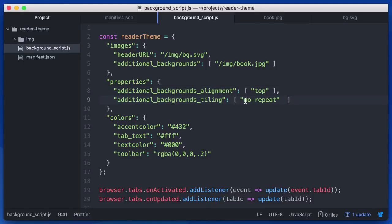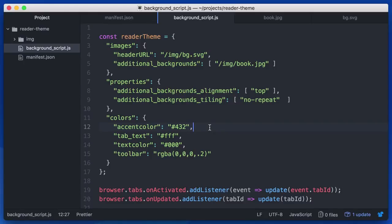And I've said, when the window gets wide, I don't want the book to repeat. I just want that background color to show through. So I've set it to no repeat. Okay. So we have a theme. How do we apply it?